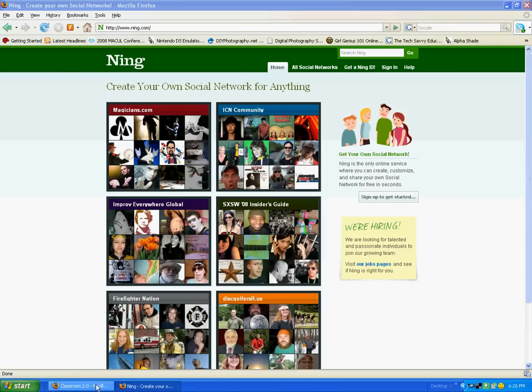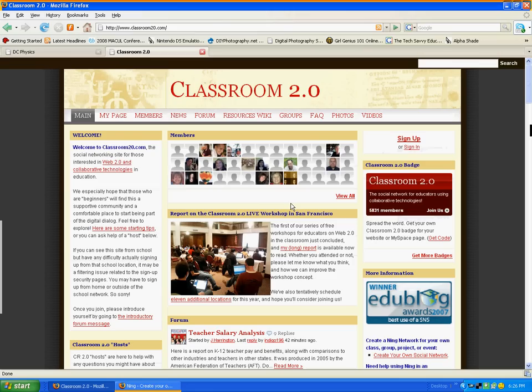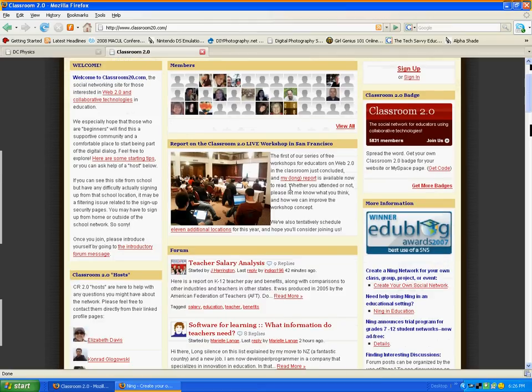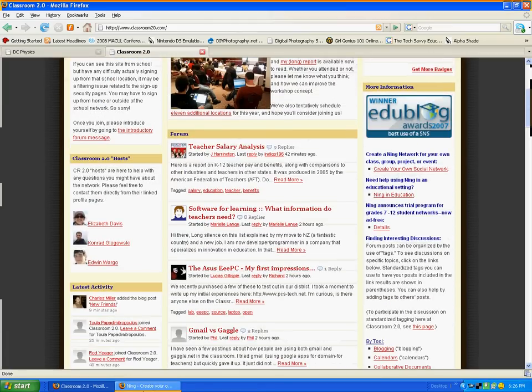One that I would highly encourage you to check out is Classroom 2.0, and this is classroom20.ning.com, or simply www.classroom20.com. It's a great site, but there's lots of other educators sharing how they use technology in their classrooms, in their curriculum. I highly recommend you join that and see how Ning can be used if you're not really sure.